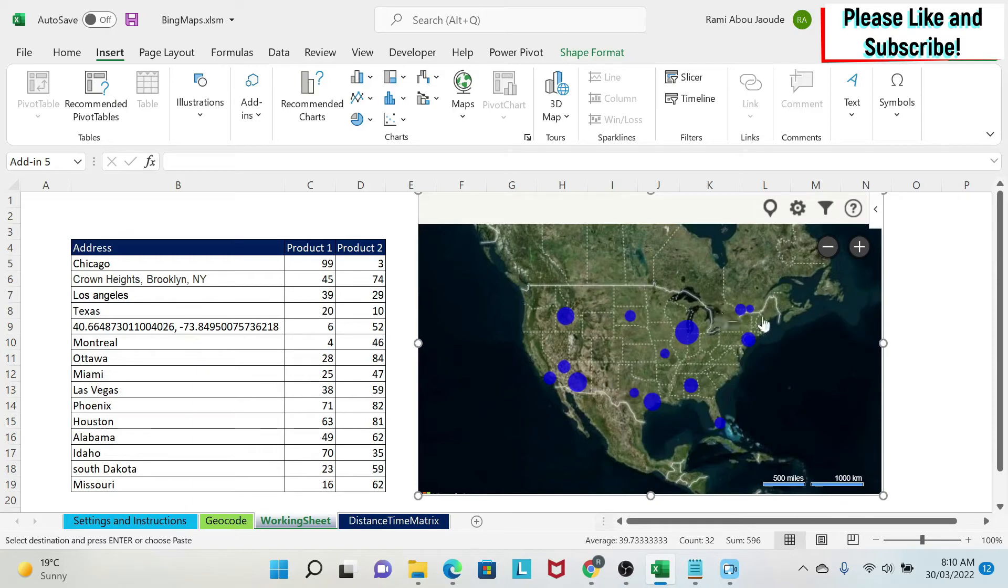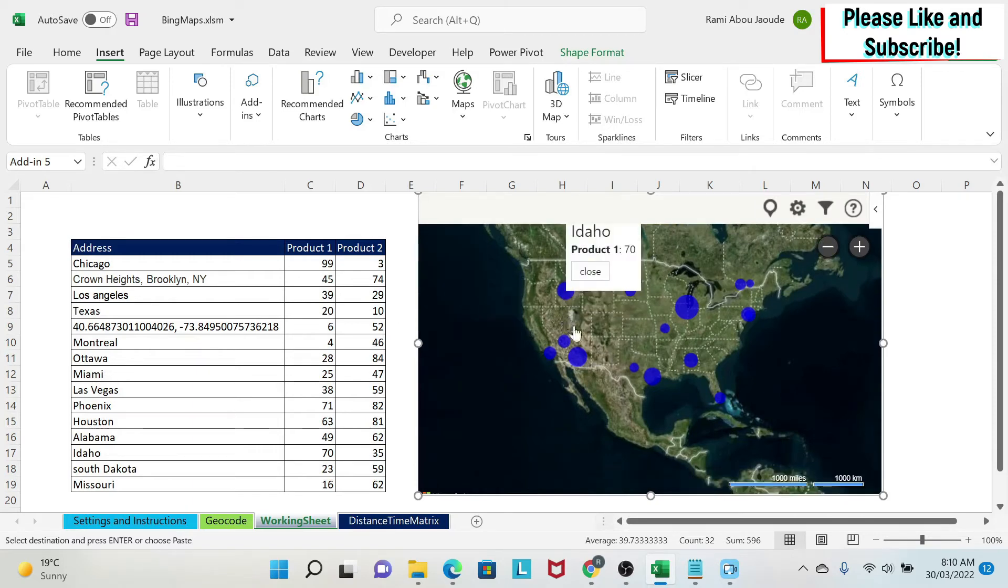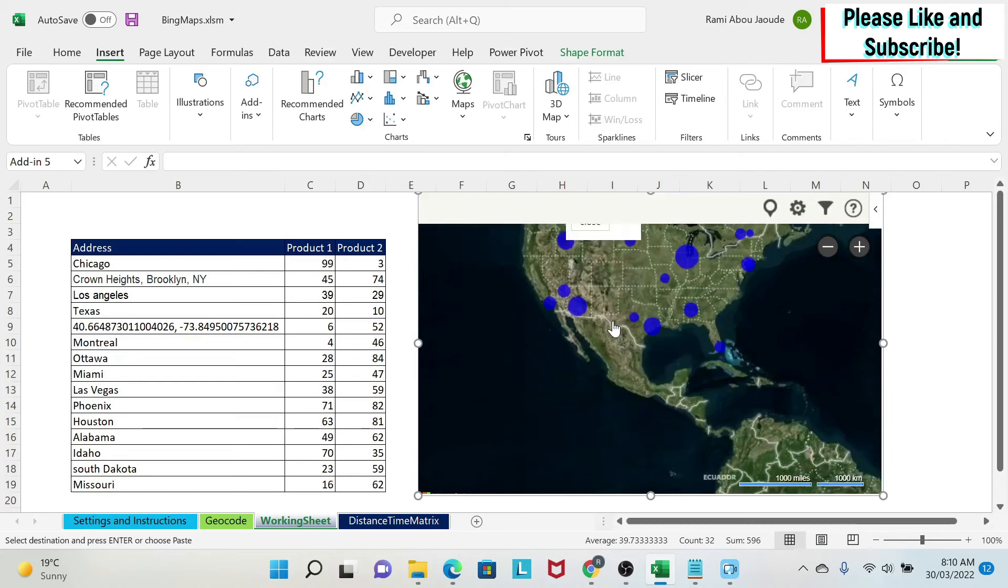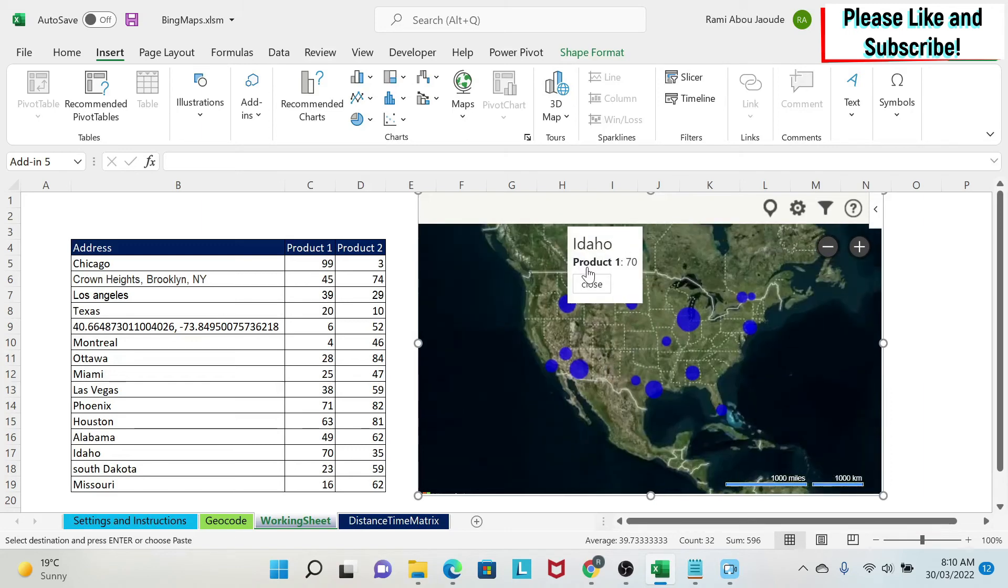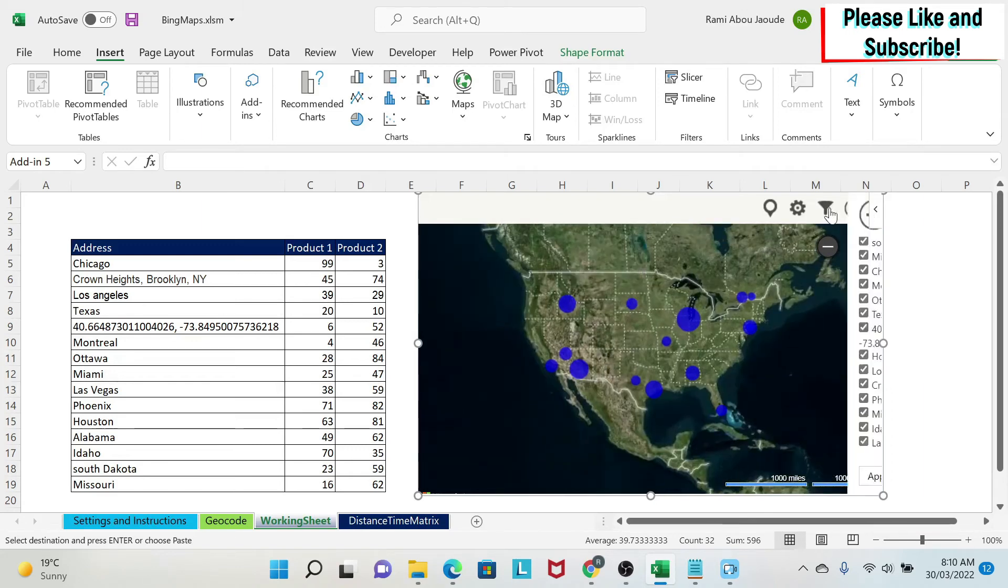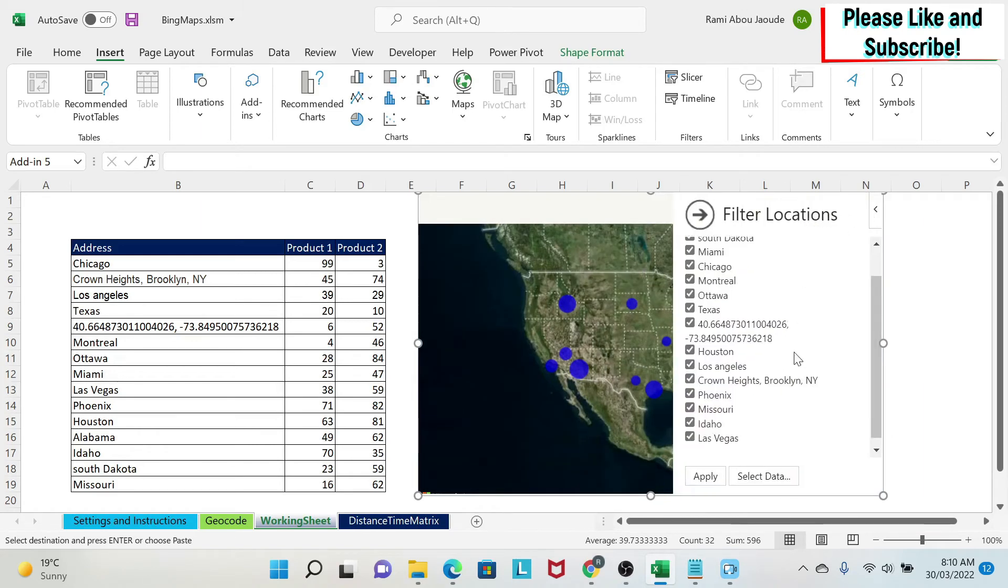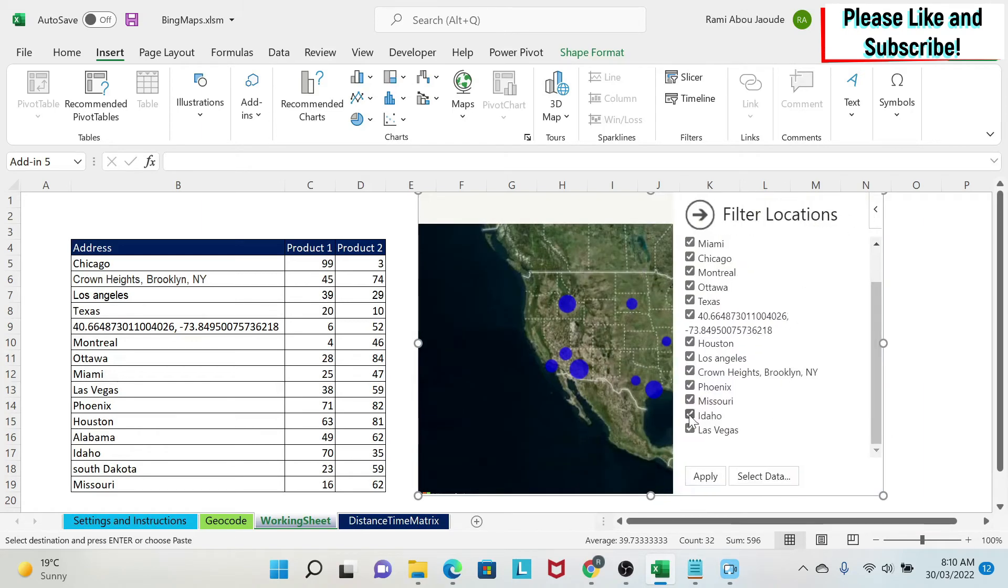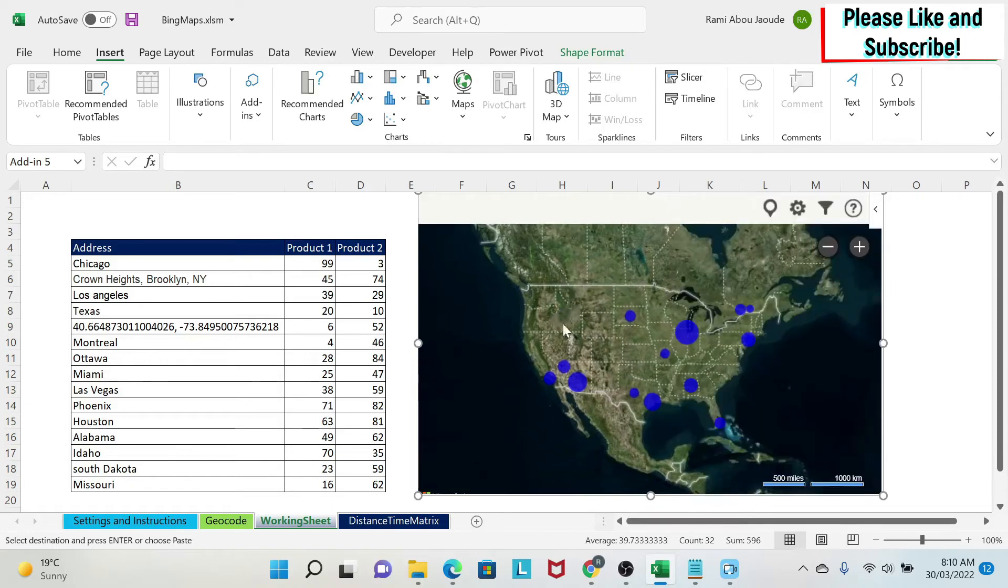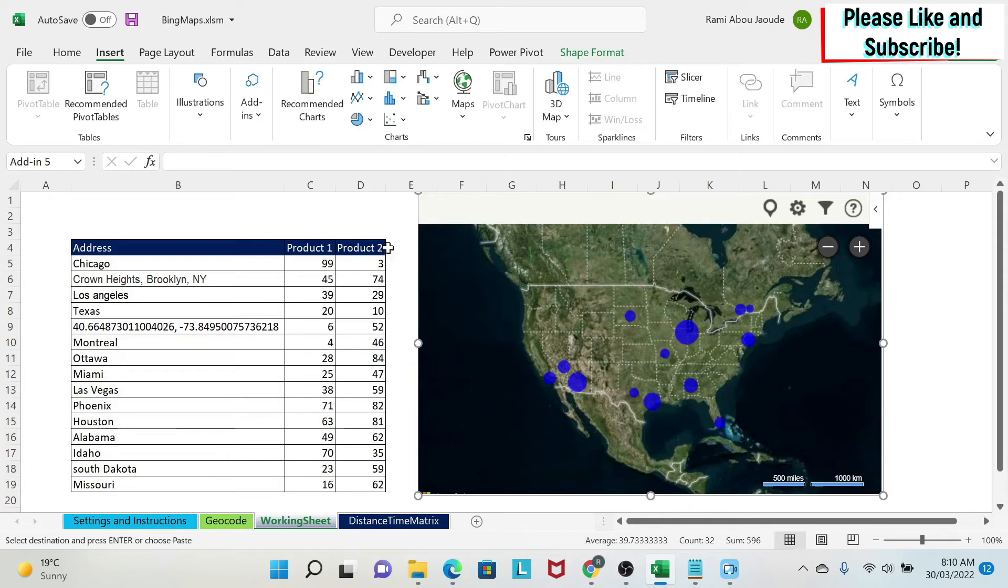The next thing we could do is select or filter our data points. So for example here I have Idaho. I'm going to close this. If I go to the filter, I go down, this is Idaho. I unselect it and then I say apply. You will see that the bubble for Idaho is gone.